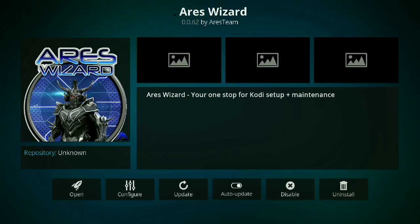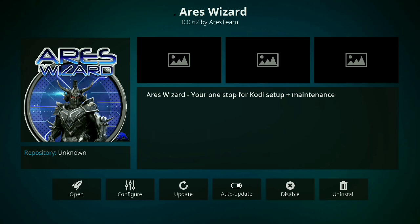If you didn't have it, the only option that would be lit up down here at the bottom would be install. So you install it, it installs pretty quickly. The one thing to remember about the Ares wizard is once you go to open it...